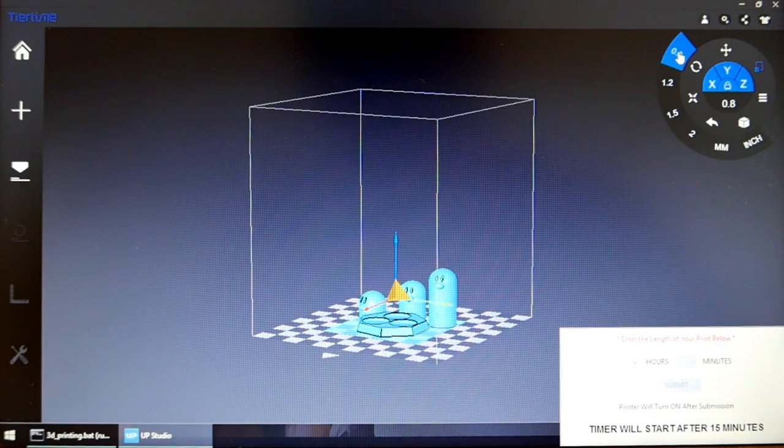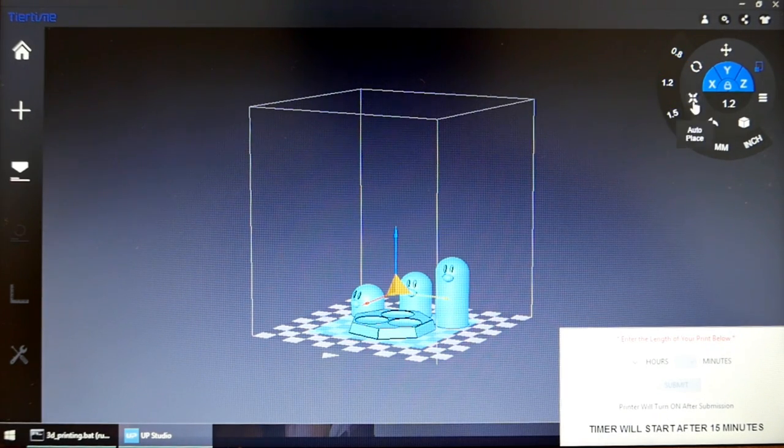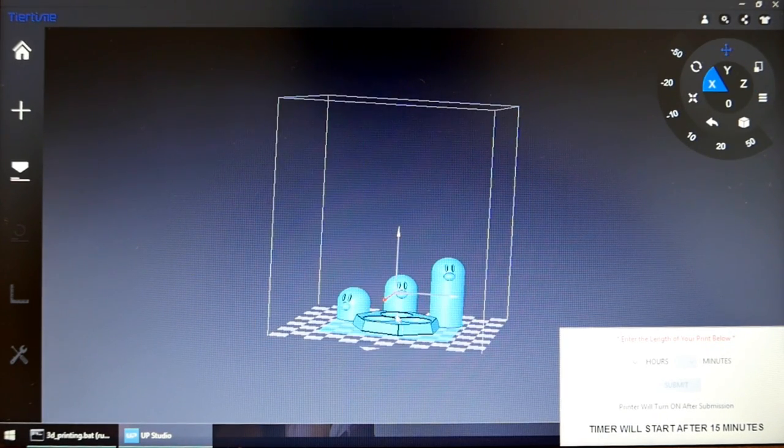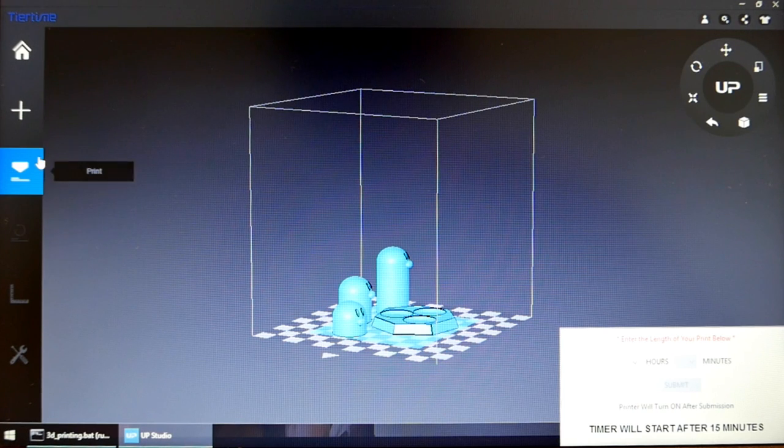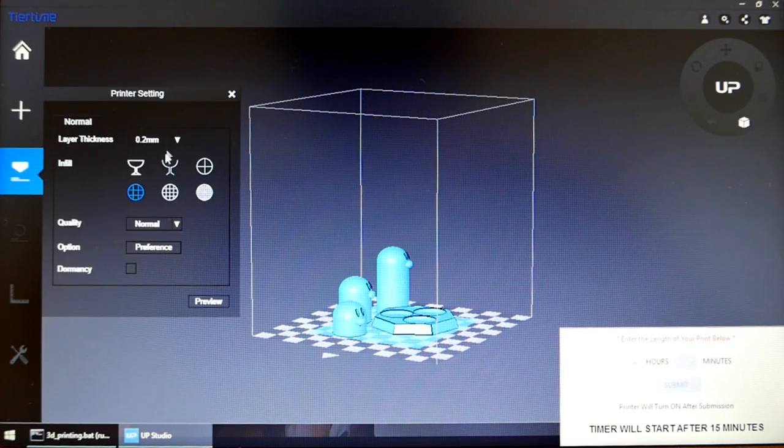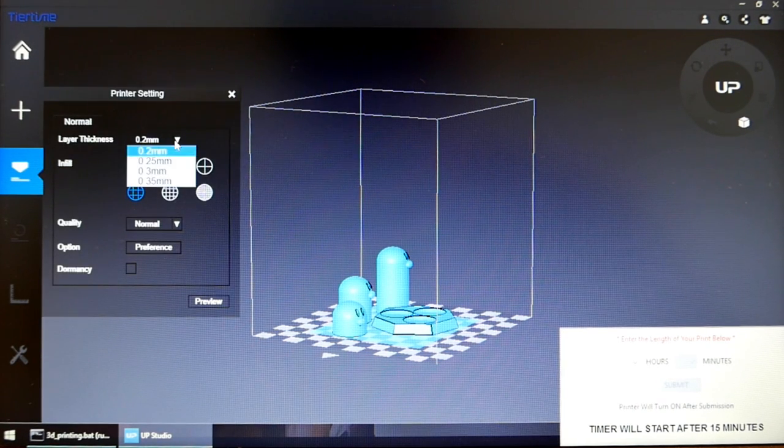You can modify the size, position, and orientation of the model by using the tools on the top right. When you are satisfied, click print. The program will allow you to alter a few settings.